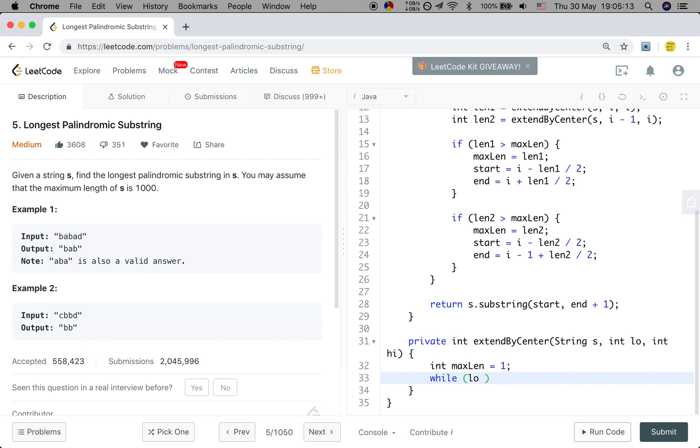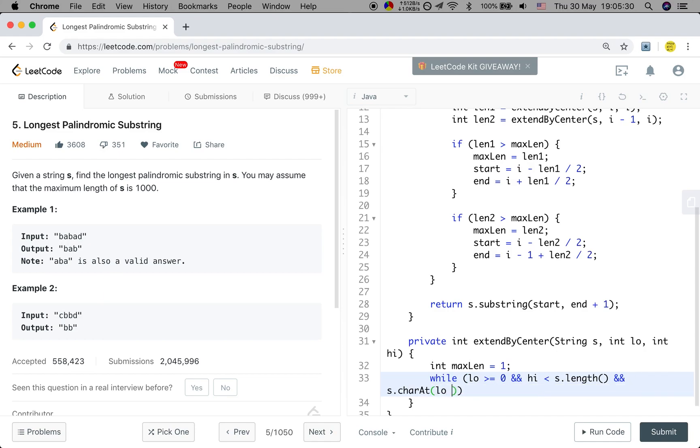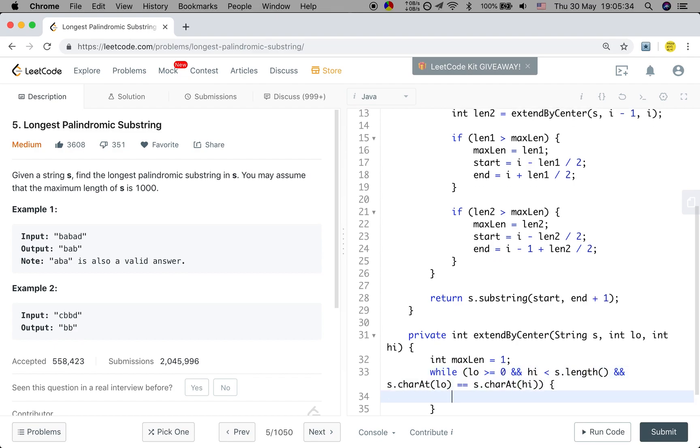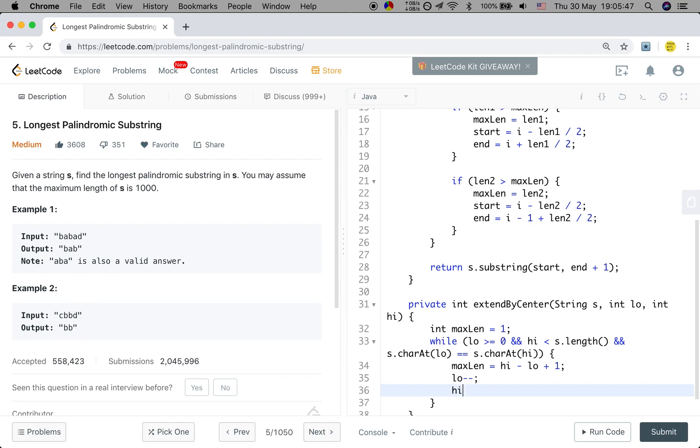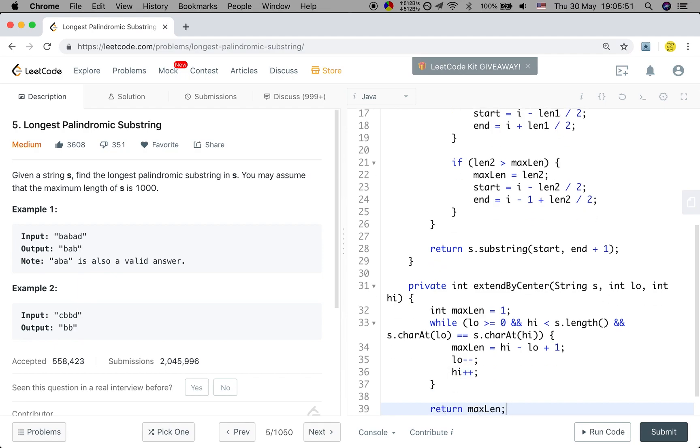And we use a while loop. We should first make sure the index is valid. So the low should be greater or equal than 0, and the high should be less than s.length. And also these two characters should be the same, so s.charAt(low) should be equal to s.charAt(high). Because in this while loop they are valid, so we can update the max length to high minus low plus 1, because they are inclusive. And then make low go left and make high go right. Finally just return this max length.